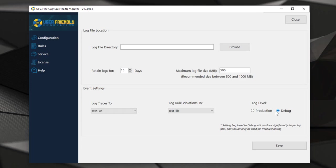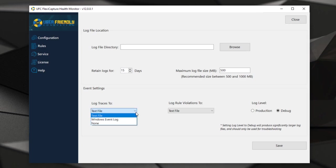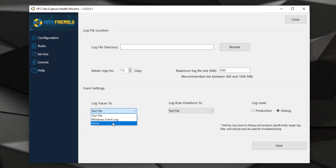In many environments, we will want to log trace details and rule violations. As you can imagine with any application, there's always ongoing logging that happens, so we can tell the software what to do if we have traces or if we just want to track rule violations. We can tell the software to log that to a text file or a Windows event, or frankly none.